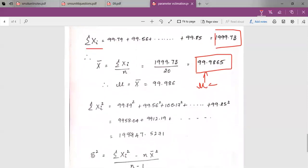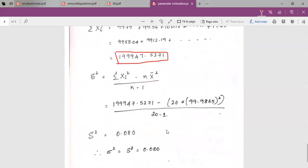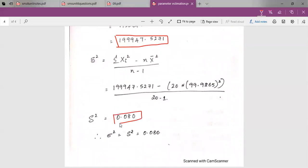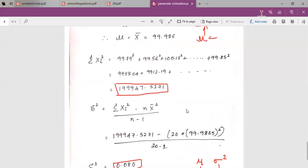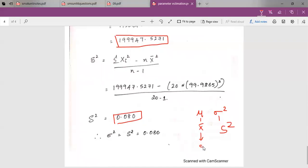Calculating summation of xi squared gives 199947.5271. Using the variance formula and substituting the values yields a variance of 0.080. For the normal distribution, the estimated parameters are: mean (x-bar) = 99.98 and variance (s-squared) = 0.080.